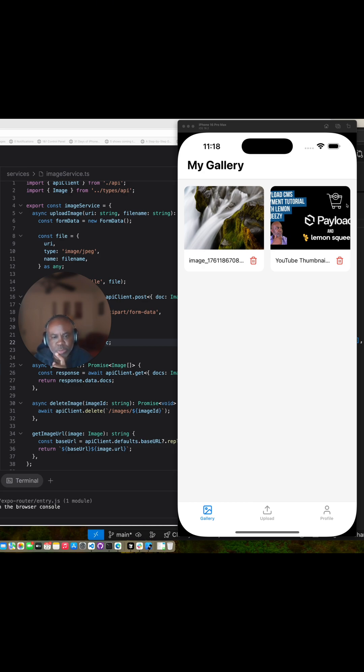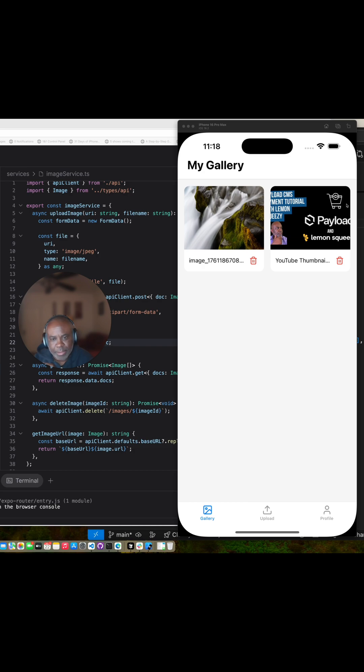The errors are trivial, and I say they're trivial because I understood both of the platforms. I understand Payload CMS, and I understand React and Expo.